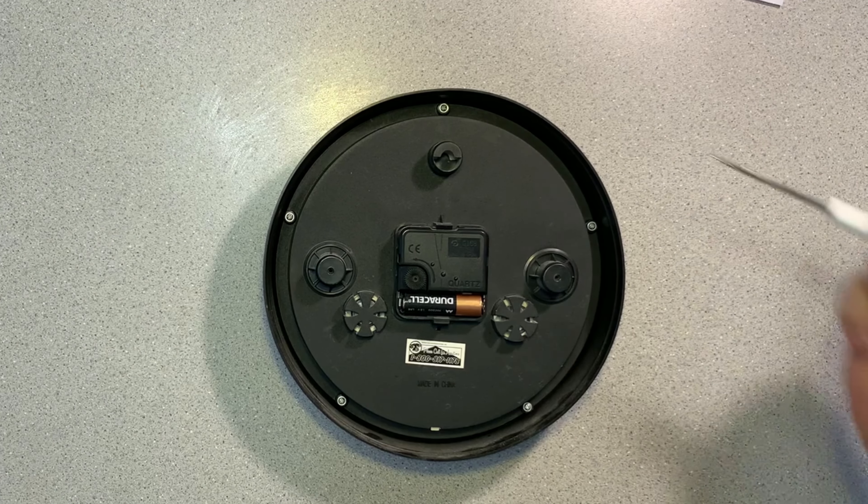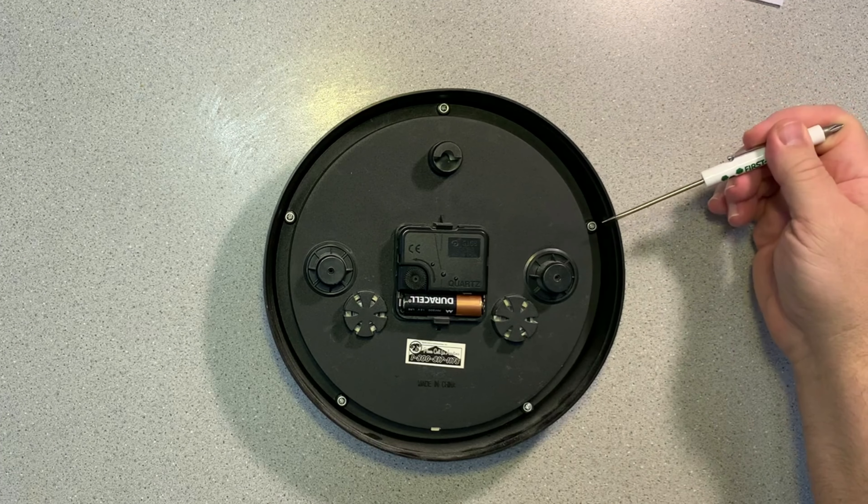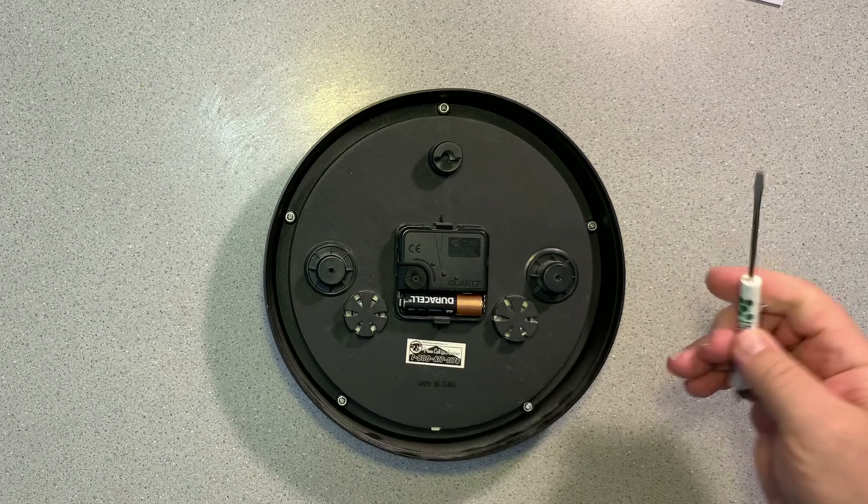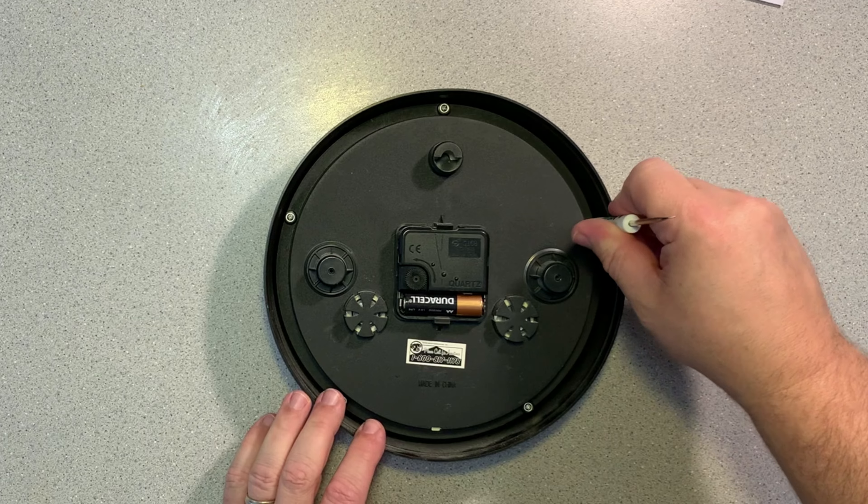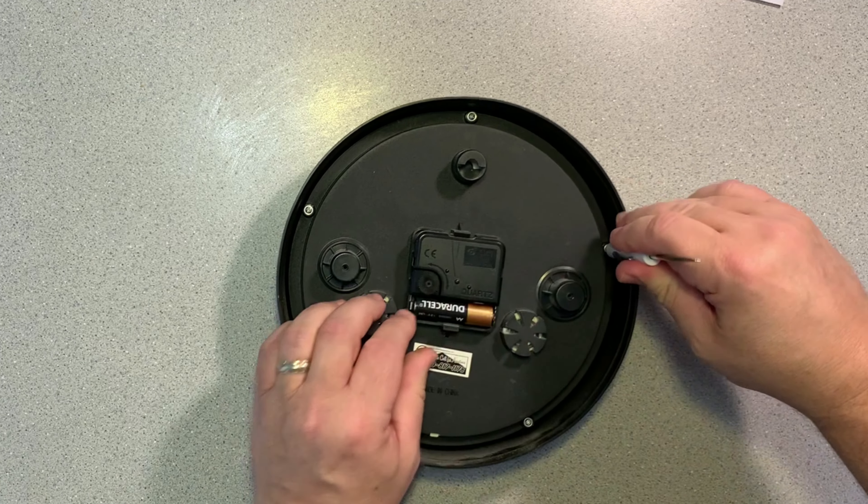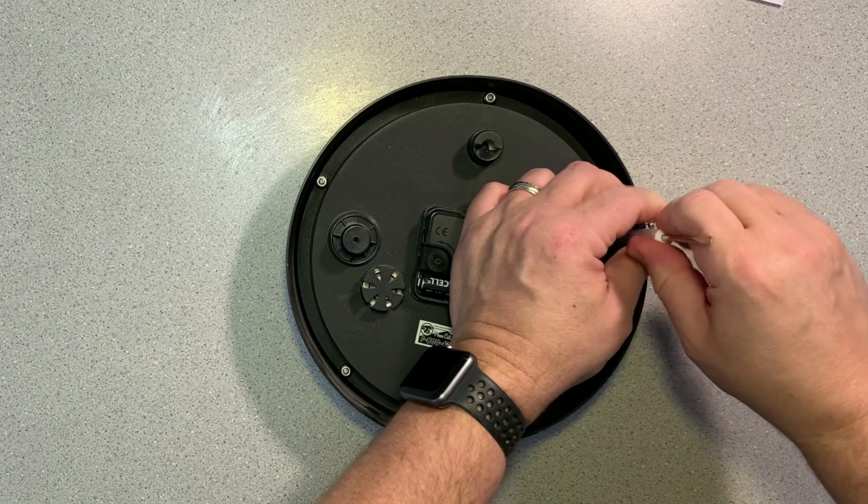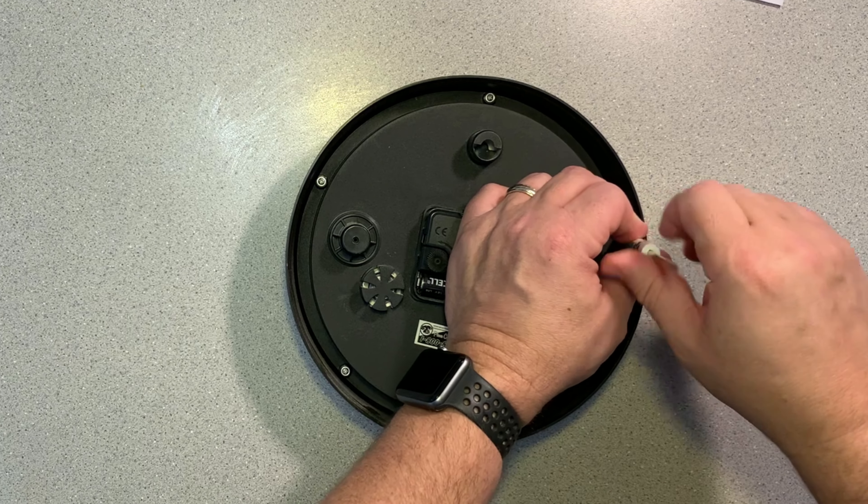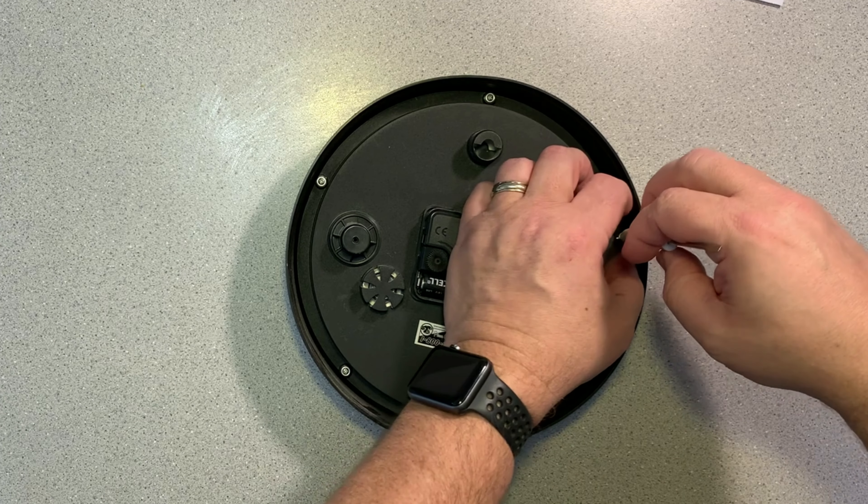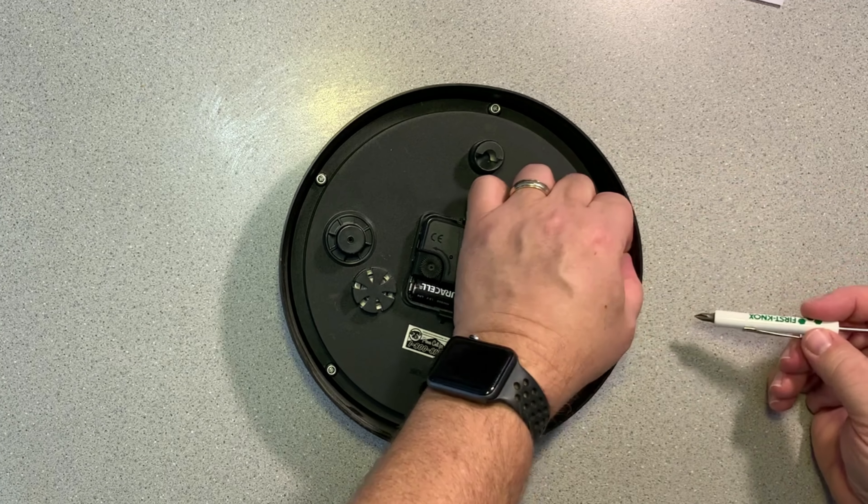The first step is we need to remove the screws that hold the front and the back of the clock together. This is a simple matter of just unscrewing the screws and removing them. I found that they're a little hard to get out, so I waited until I turned the clock face over and let the screws fall out.